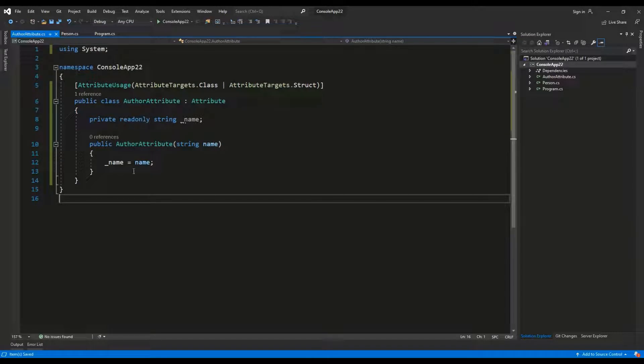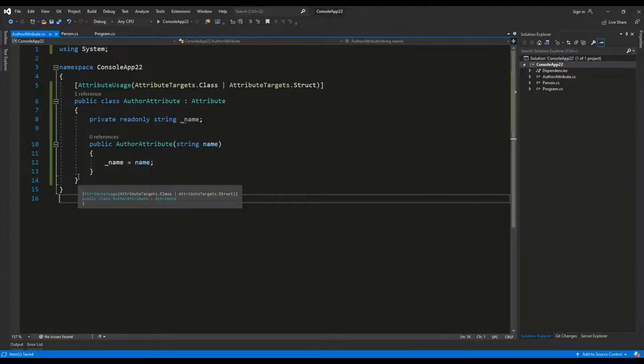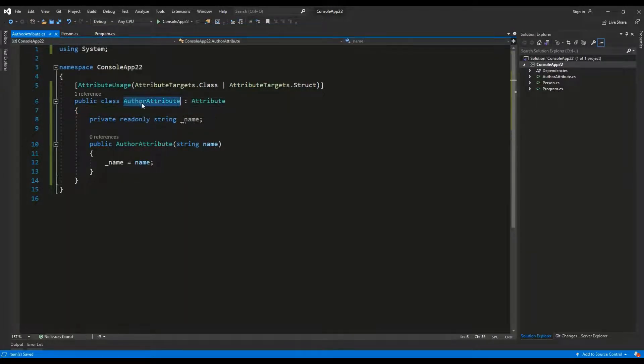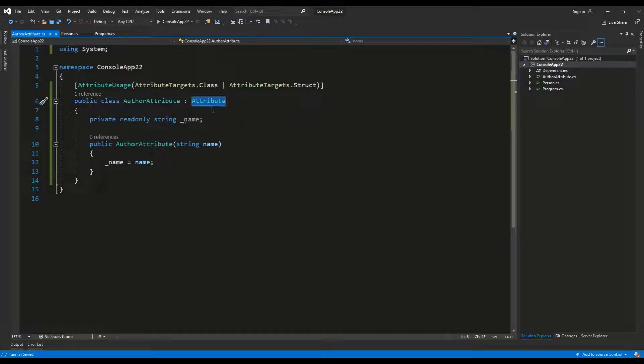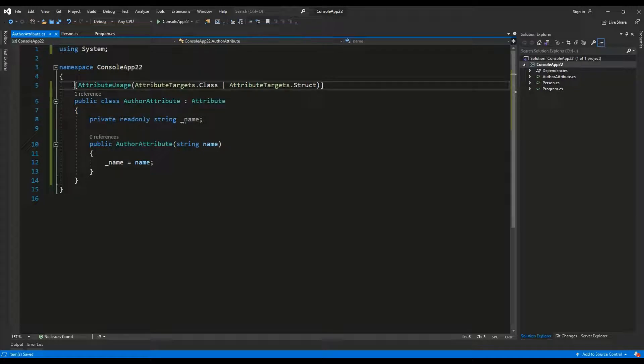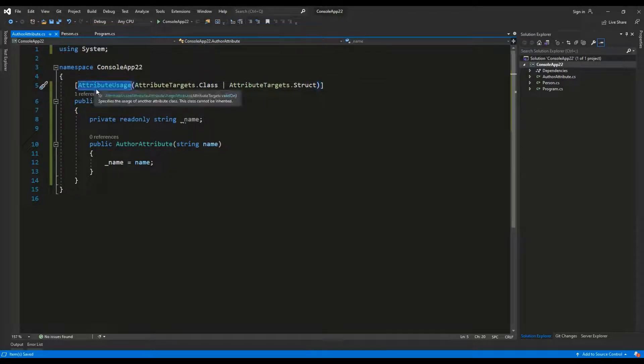So, this is the basic definition of an attribute. It is called alpha-attribute. It derives from attribute class. It has an attribute called attribute usage.